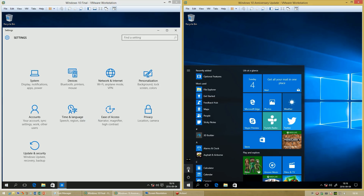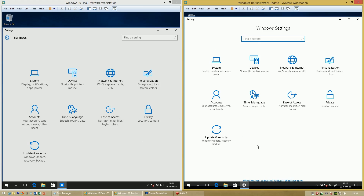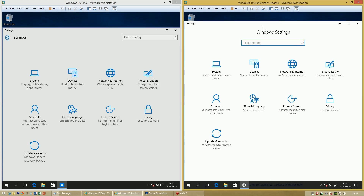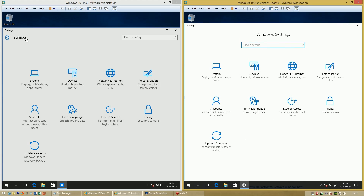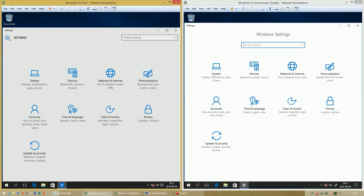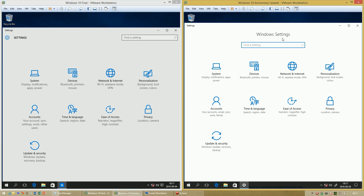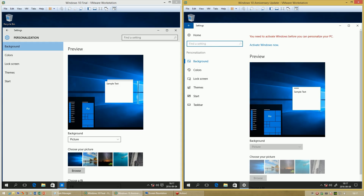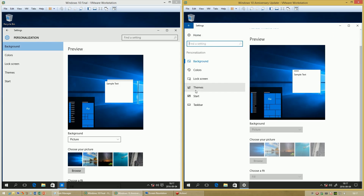Let's compare the Settings app. In the initial release of Windows 10 the background is gray; in Windows 10 Anniversary Update the background is white. In the initial release, the word 'Settings' is in capitals and positioned to the left. In Anniversary Update it says 'Windows Settings' in sentence case and is centered. The search box is to the right in the initial release, but centered below the title in Anniversary Update. In Anniversary Update there are also icons for subcategories down the left, which are not present in the initial release.